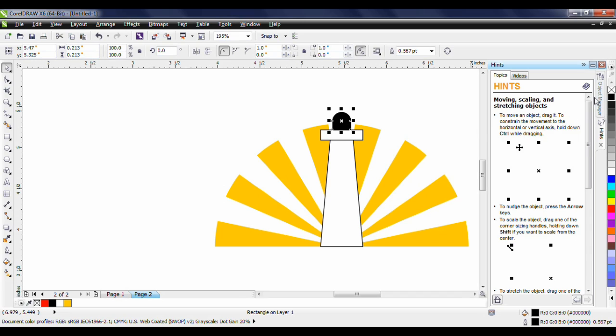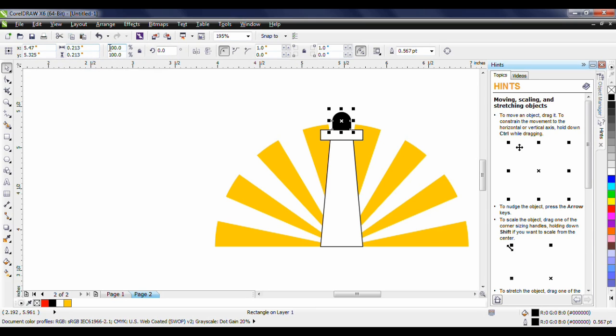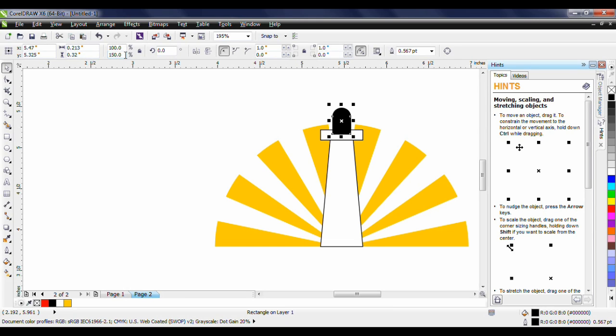Now one thing in CorelDRAW is we have the ability to use mathematical formulas in our interactive property bar for object position, object size, as well as scale factor. I'm going to click on my vertical scale factor at the end of the 100 and I'm going to type in plus five zero. What this is going to do is it's going to increase the size of this by 50 percent.